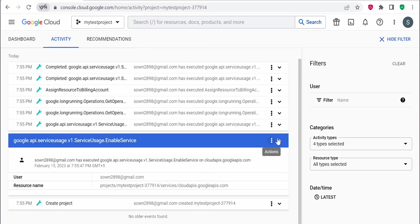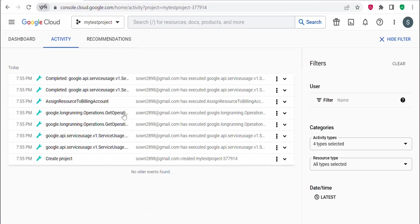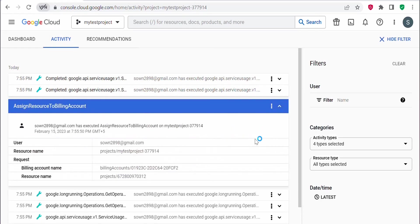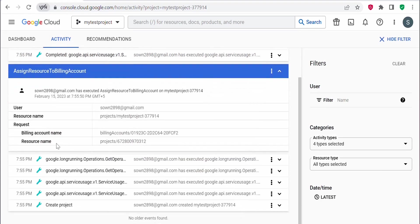It is enabling some of the services, so you can see all these operations. Under assigned resource to billing account, if you expand this, you can see that it has assigned a billing account for this project. In Google Cloud, whenever you create a project, the project will get assigned to a billing account.